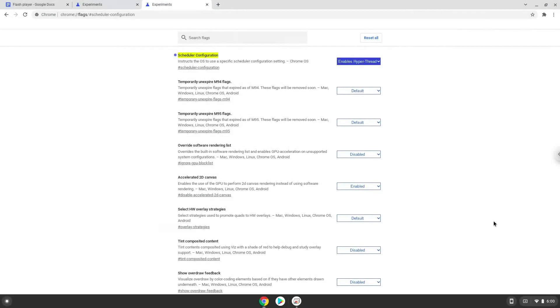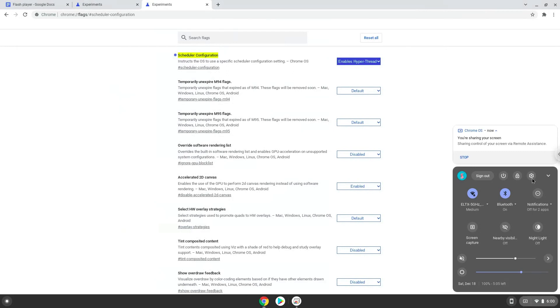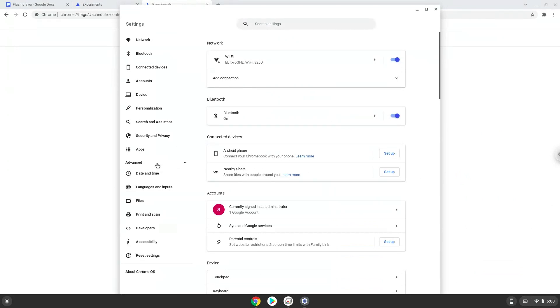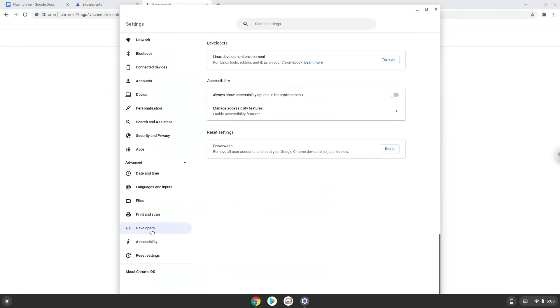Now we will turn on Linux apps. To do this we will go to our system settings and click on the advanced section on the left panel. Now we click on the developers section. Now we will turn on the Linux apps.